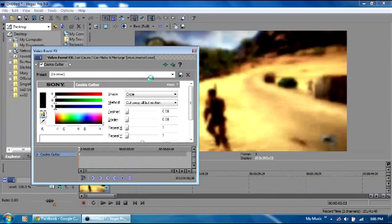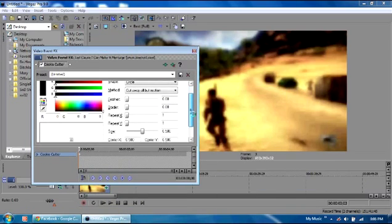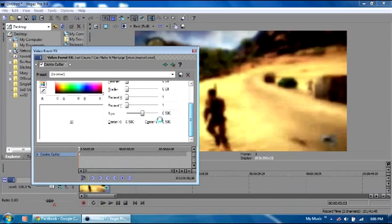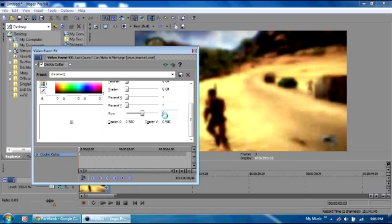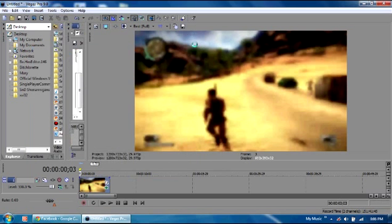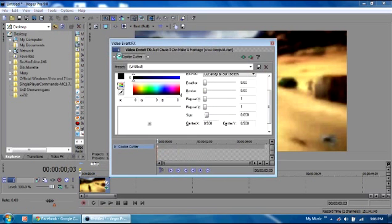Then what you want to do is scroll down a little bit until you find size. I like to put that at about .06 and you'll see why in a second. After you've done that you want to just keep this open. Try not to pop it into that little window there.